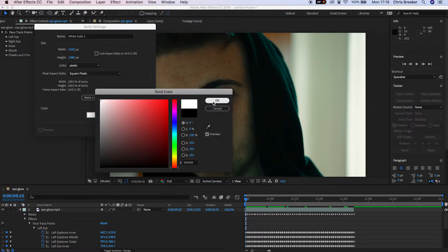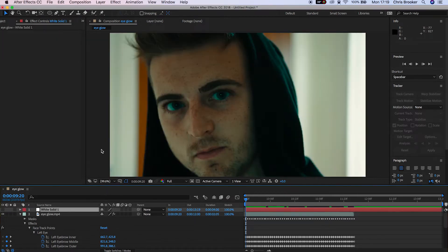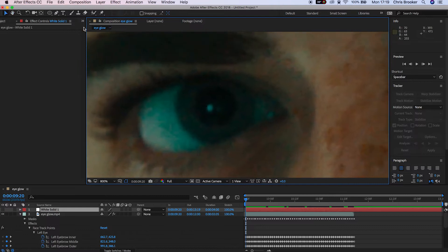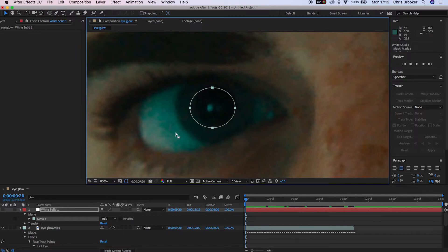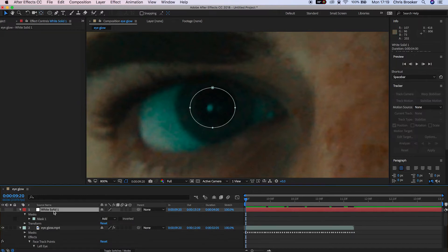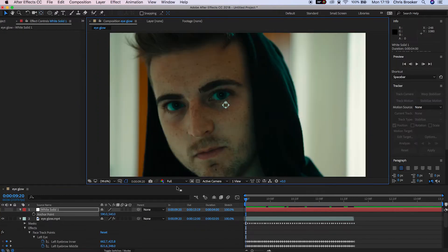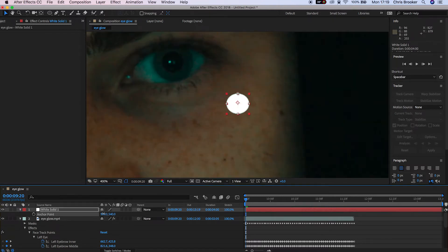We're just going to turn that off for now so we can see what we're doing. We'll go up to the circle mask and draw a circle around the pupil. Now update the anchor point so it falls within the middle of this white circle — press A on your keyboard and change the solid so it fits within the middle of your anchor points.